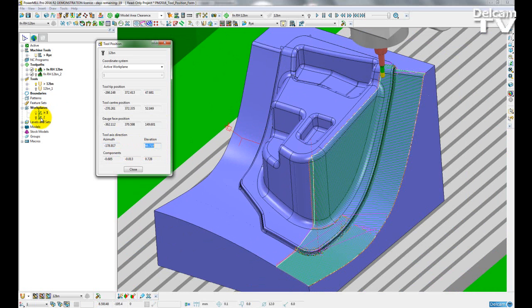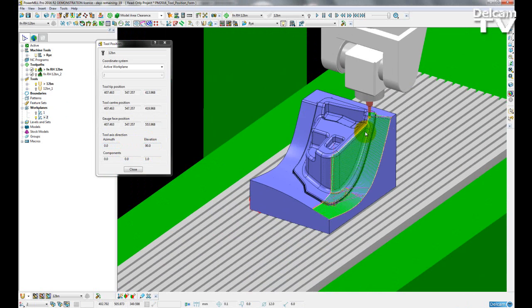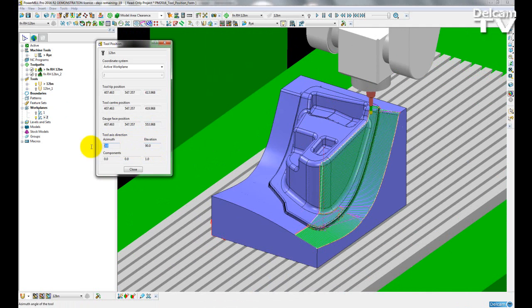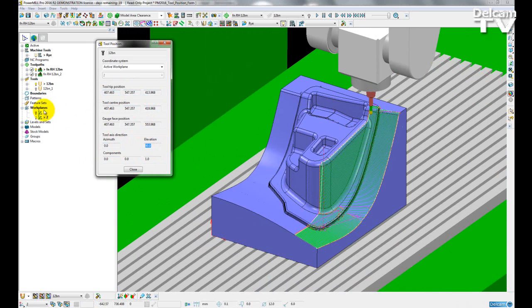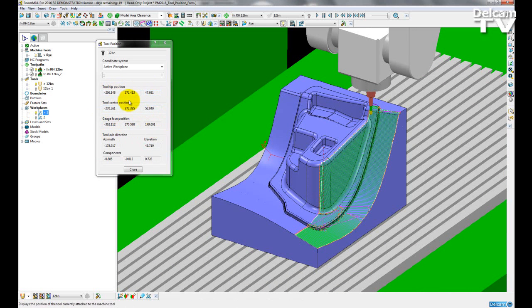If I switch to work plane 2, that is a simple 3-axis work plane that I am using. My azimuth and elevation go back to 0 and 90. So switching between the work planes, I can also see the position coordinates update as well.